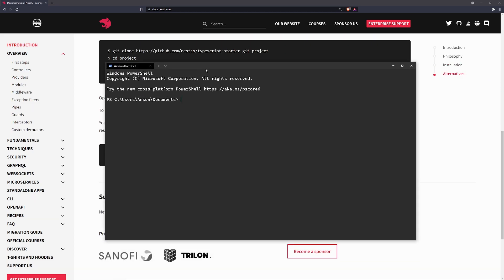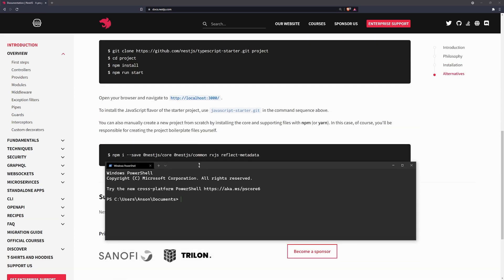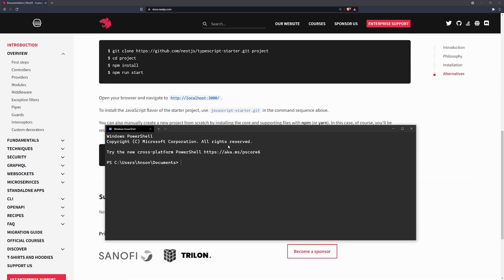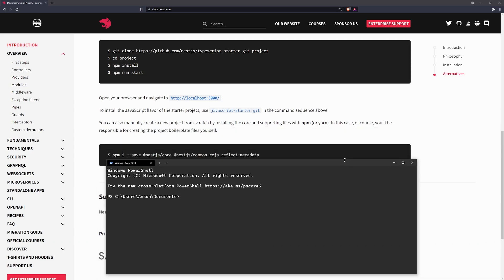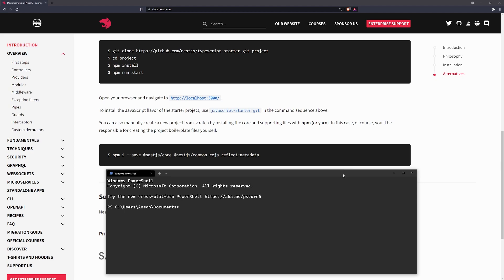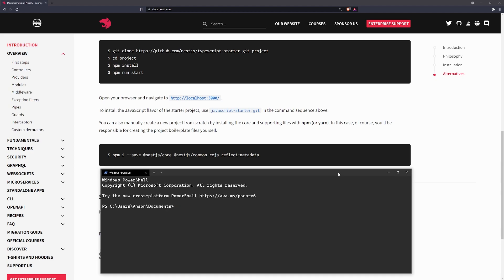So, it's actually really easy to set up a NestJS project. If you've actually used Angular before, Nest is actually inspired by Angular. So, the CLI is actually very closely similar to the Angular CLI.